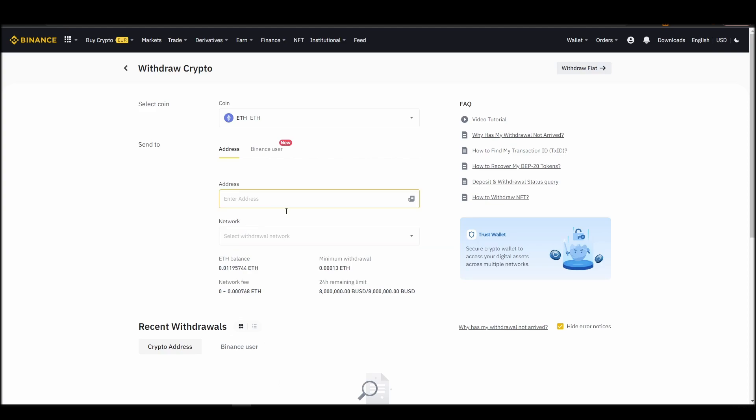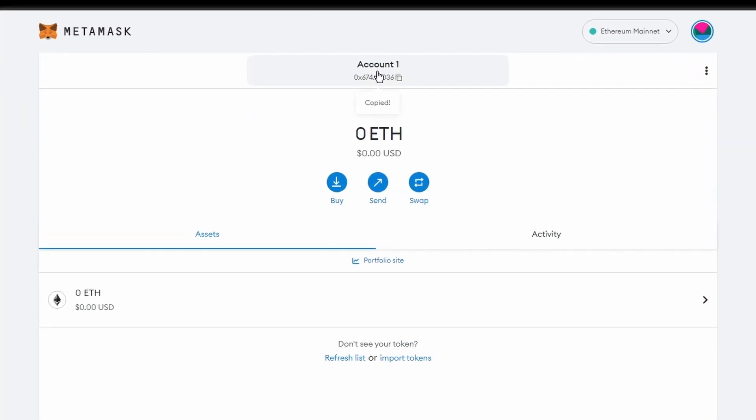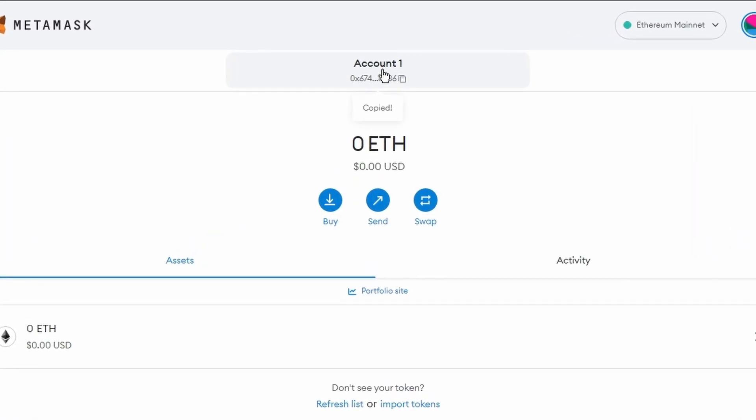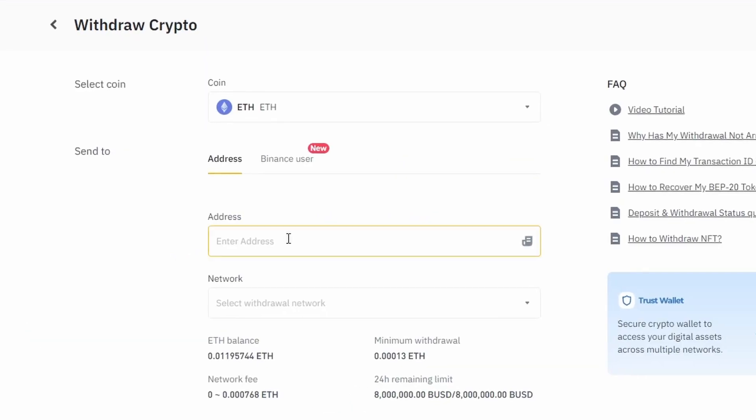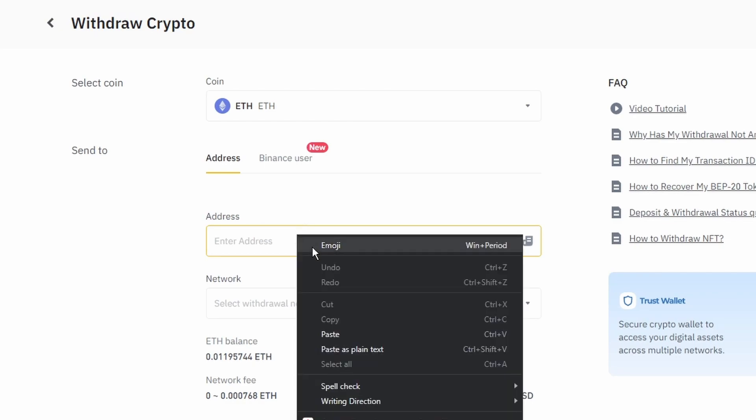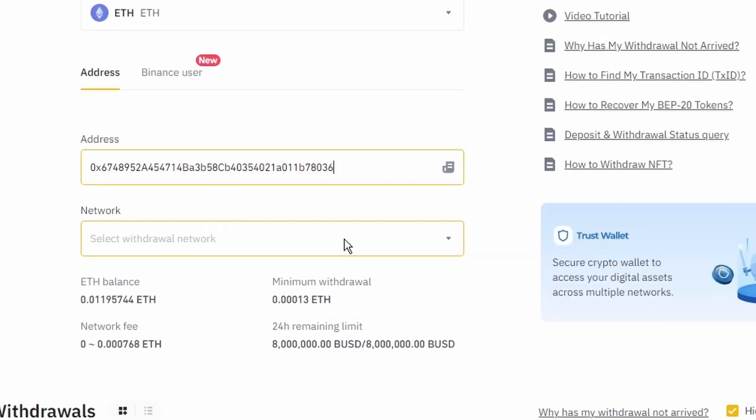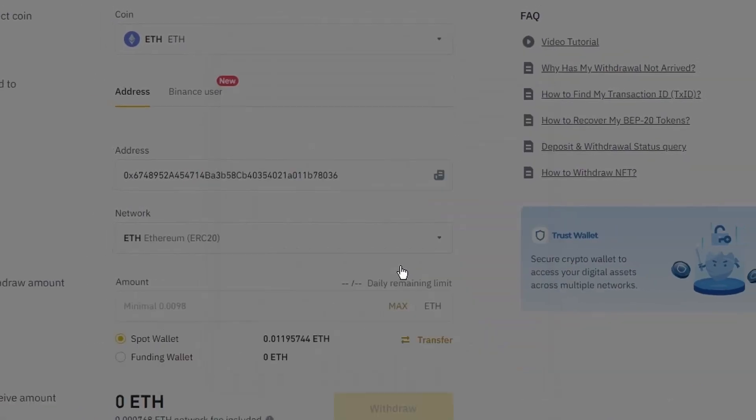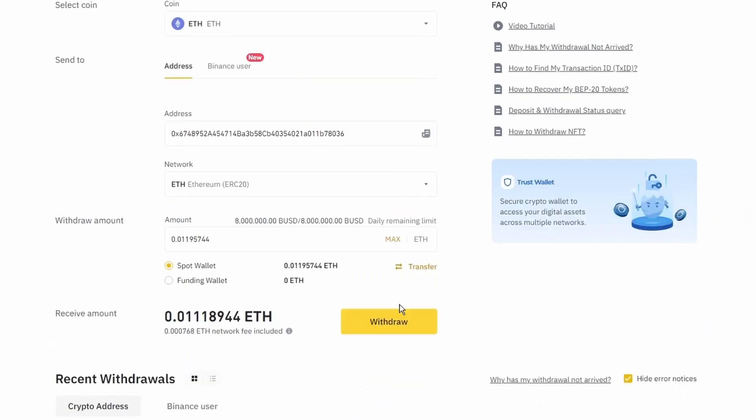Next, go to your MetaMask wallet and click on account 1 to copy your Ethereum address on your clipboard. Finally, choose the amount of Ethereum you want to send to your MetaMask wallet, paste the wallet address you previously copied from MetaMask, choose the Ethereum network, and click the withdraw button.